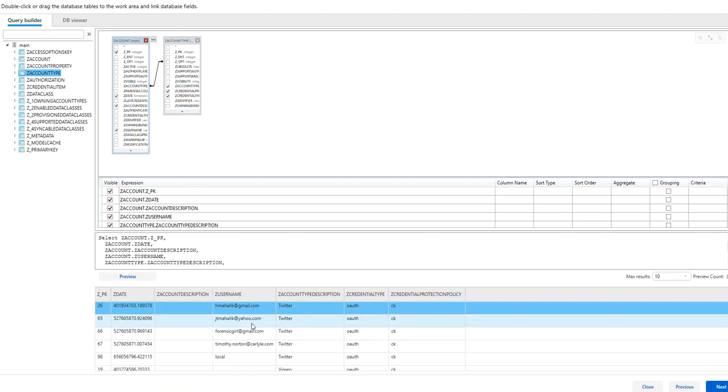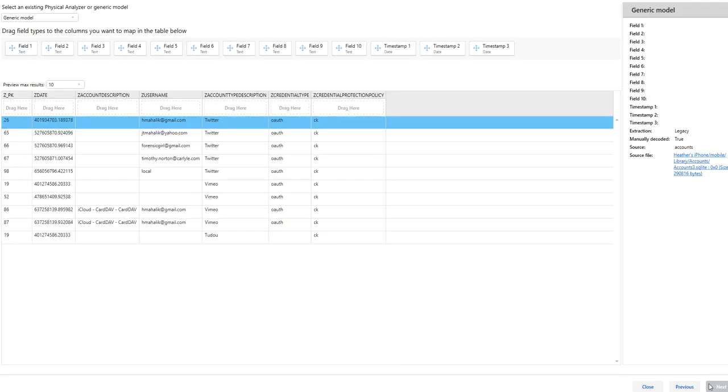So here we have account information, we have zusername, we have zdate, we have credentials involved. Now if you want to take it a step further, you could always go and press next as I've done in previous Tip Tuesdays.